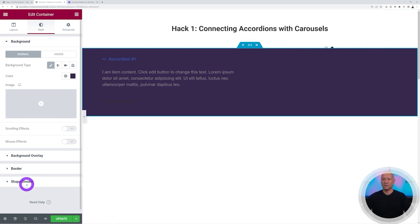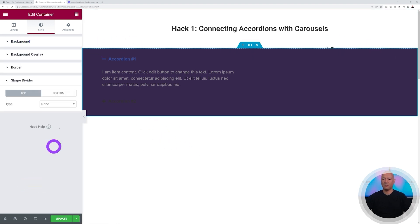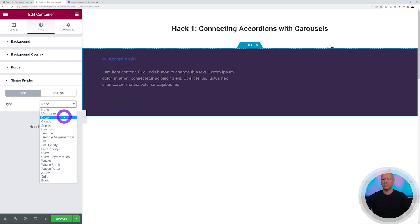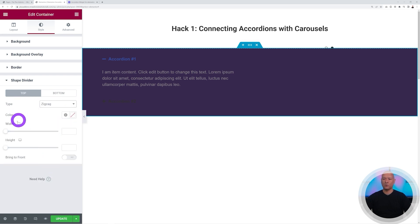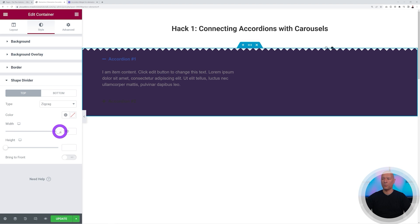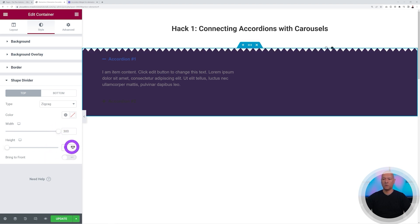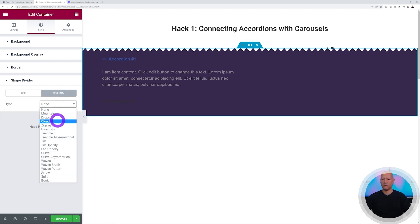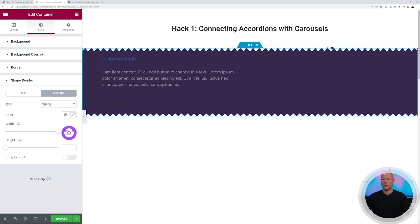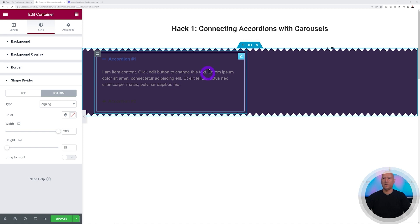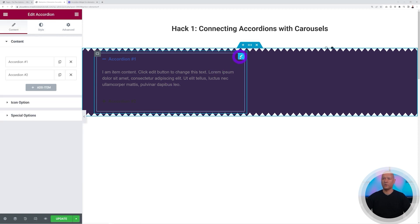We can add some decorative edges using Shape Divider. Let's select Zigzag on top, set it to full width at 300, and a height of 15 — a perfect ratio. We do the same for the bottom: Zigzag, 3 and 15. That looks good.